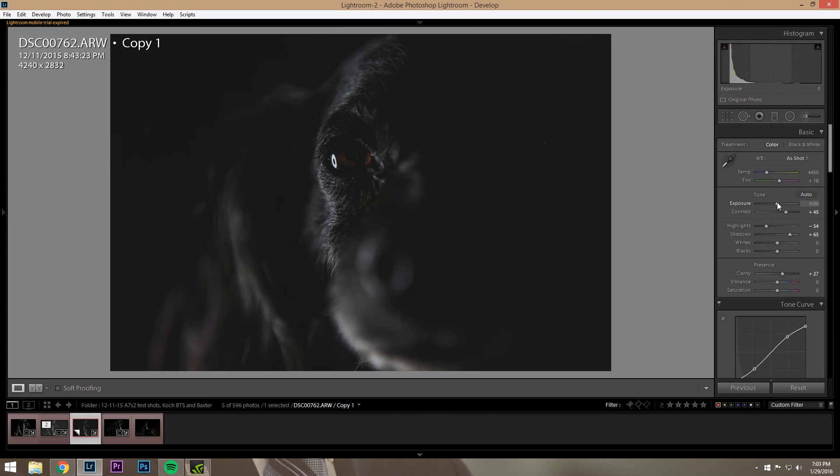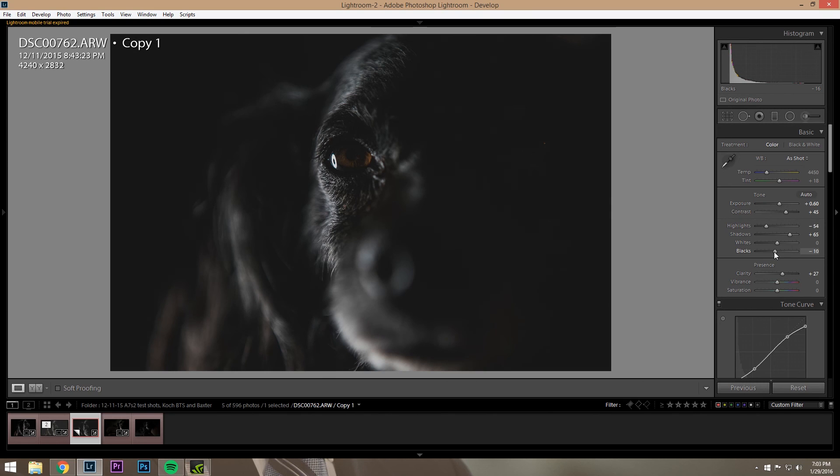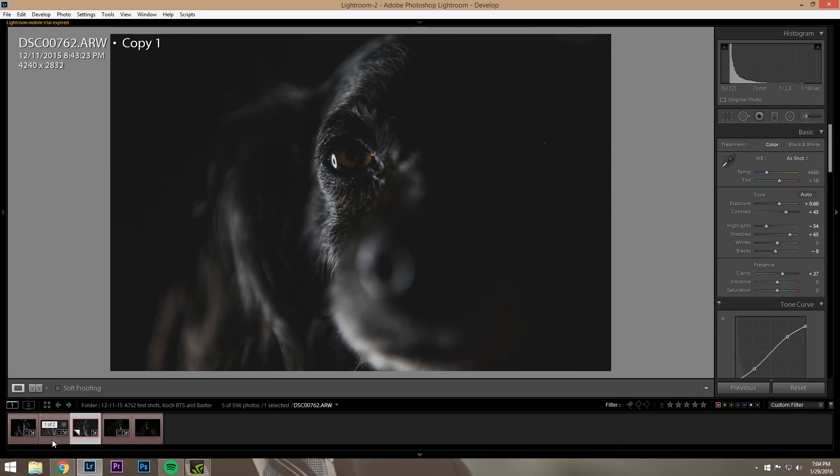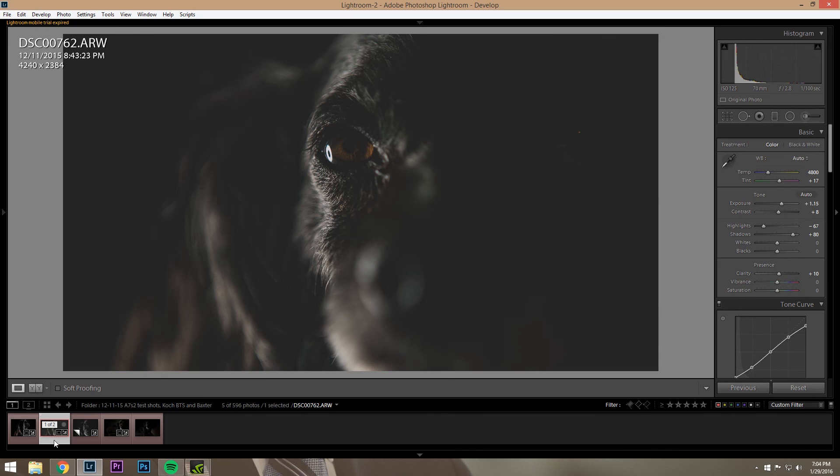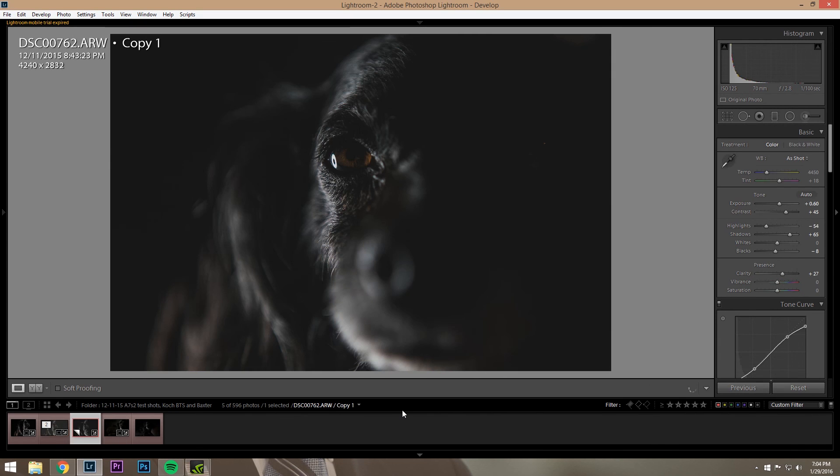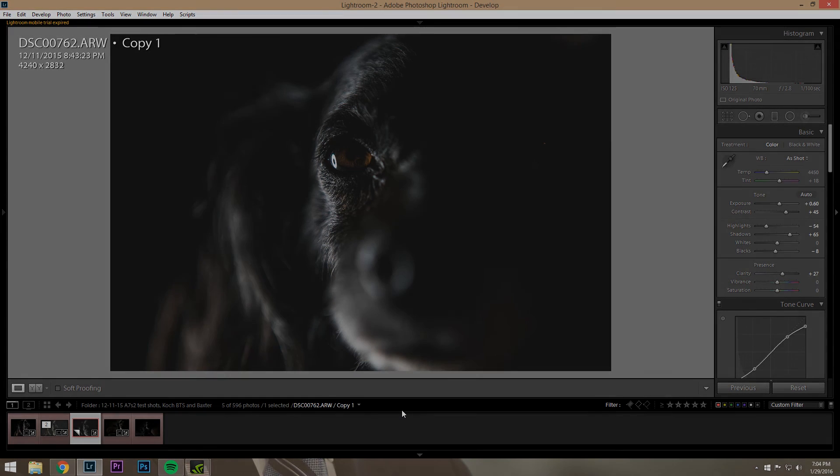You know, just kind of play with the image and before you know it, you got something. This is a little edgy compared to the original, but yeah, it's not bad. So that's all you really have to do. Thanks for watching, guys.